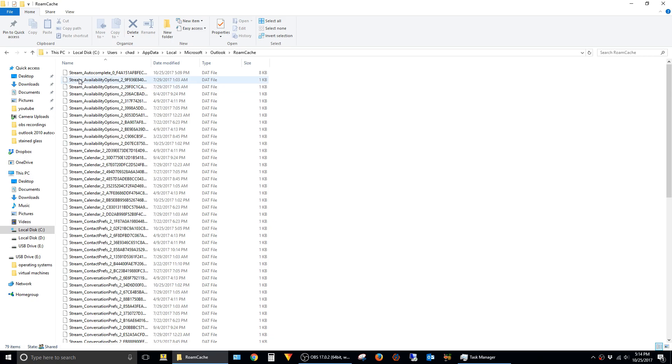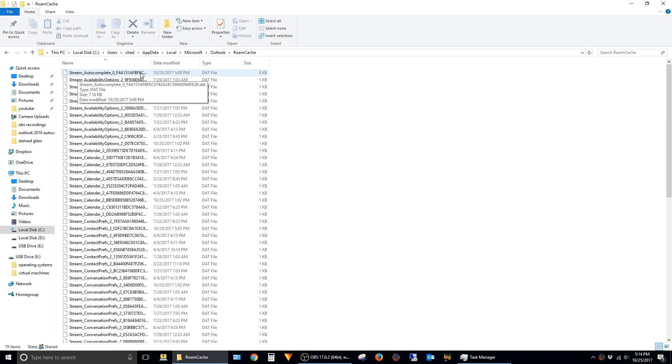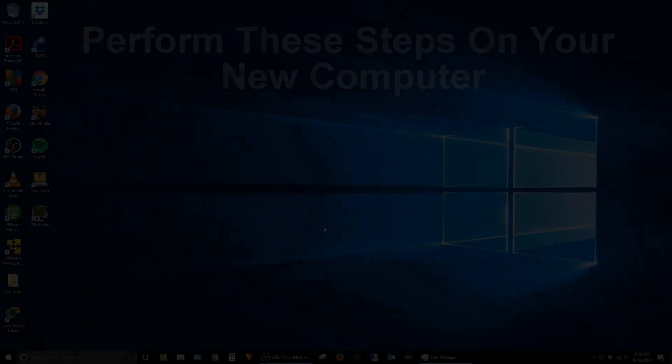In this folder, you'll see a file here at the top named stream underscore autocomplete, followed by a whole bunch of random characters. This is the file that Outlook uses to store the autocomplete list, so we'll need to copy this over from your old computer onto your new computer.